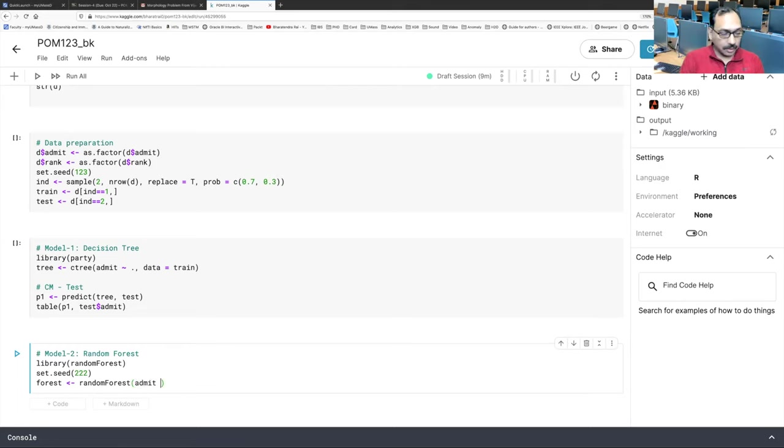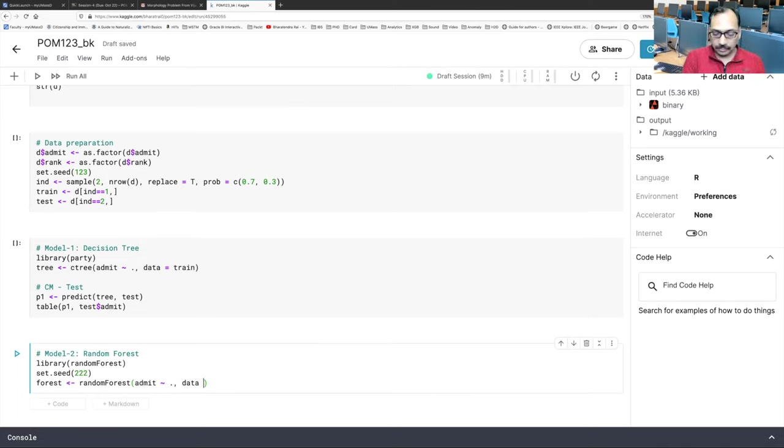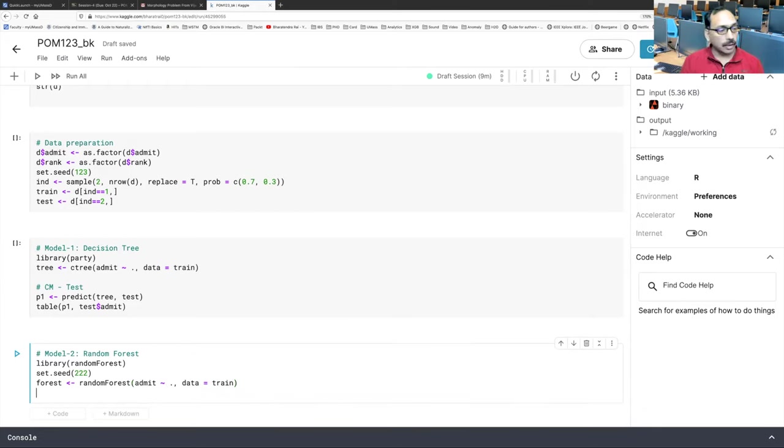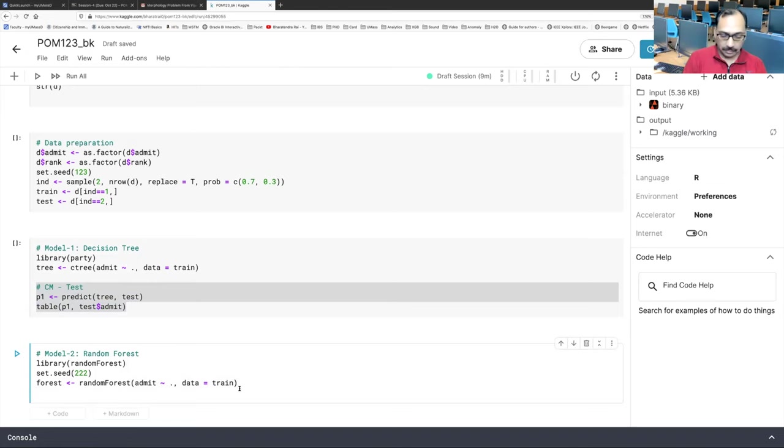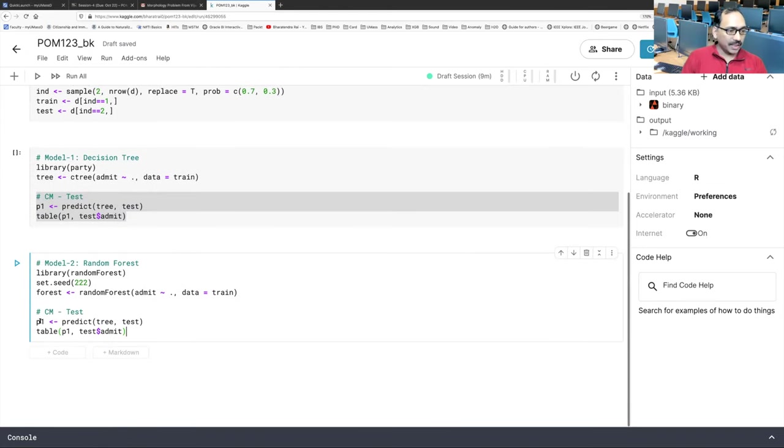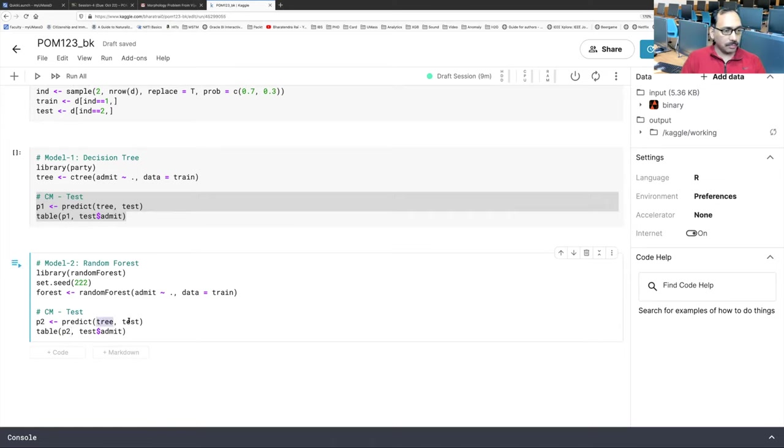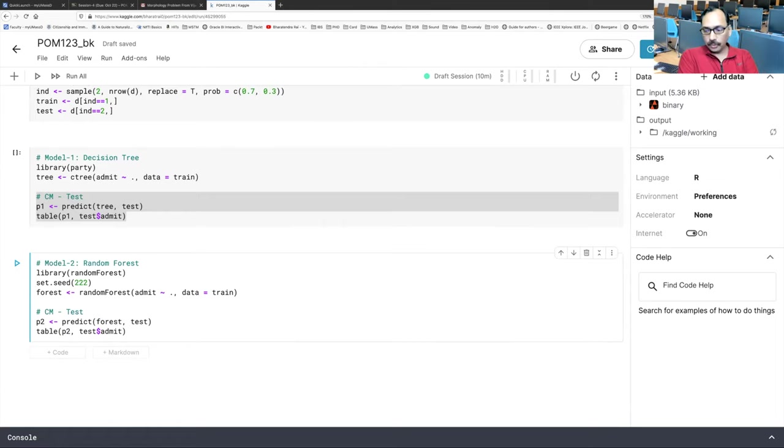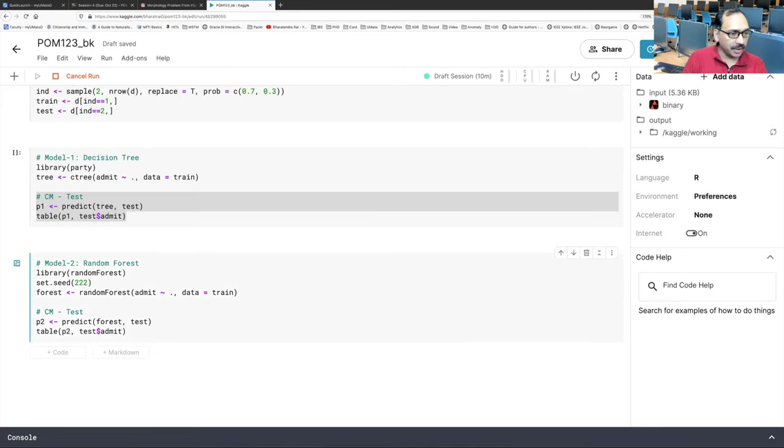And because the name random forest includes random, so things happen at random. We have to fix that otherwise we don't get same outcome. So I would say we'll use a set.seed. We can use two to two this time. And then we make our model. So we'll call this model forest. And the function that will be needed is called random forest with f capital. Same name as the name of the library. Our data response variable is admit as a function of dot. Dot means all other variables. And the data we are using is train. And to save time, let's also copy and paste this confusion matrix part from model one.